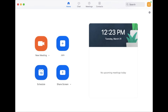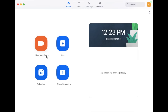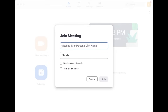Once you download the Zoom app or open it up on your computer, this is what it's going to look like. You can either schedule a meeting, join a meeting, or start up a new meeting. If you're going to be joining a meeting, click the join button and it'll prompt you to either enter the link that was sent to you or the meeting ID number. If you can't find that, just contact the person who is hosting the meeting.